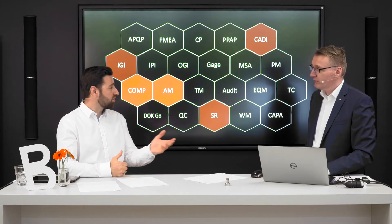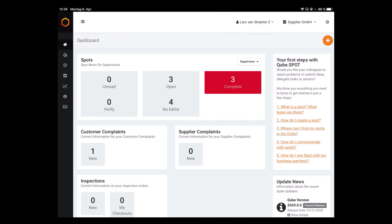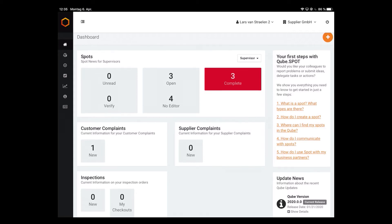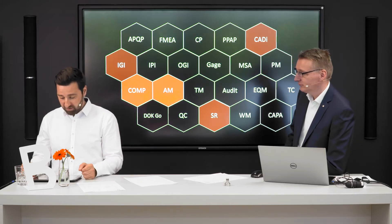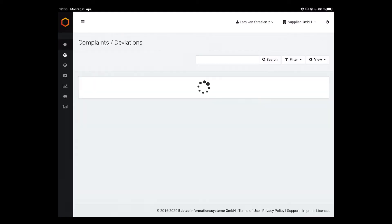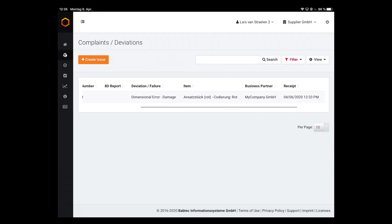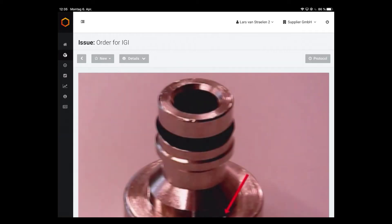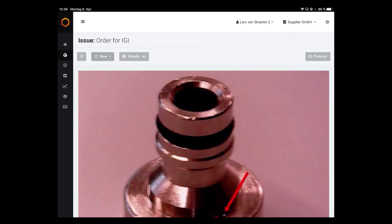I have a tablet with me, so let's have a look. I've opened the Babtec website and I, as the supplier, have a small dashboard where I can see my current actions. Here is one new customer complaint that just came in. Let's look into the customer complaint — it is the dimensional error damage captured in the inspection. Opening it, here is the picture. It's almost sharp. Let's take this into process.